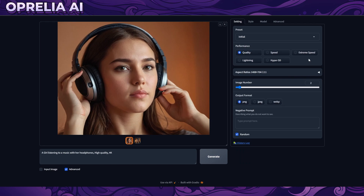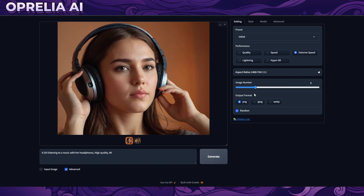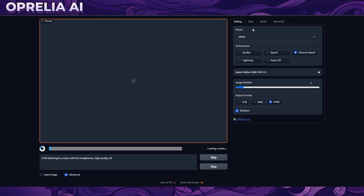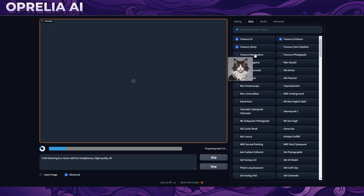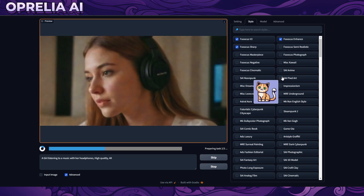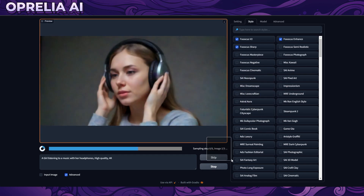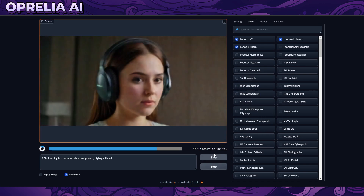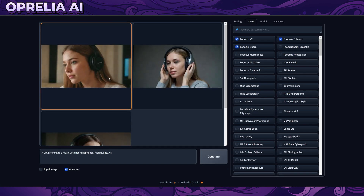That's the difference. There's also extreme speed, which probably uses fewer steps. Here you can adjust how many images you want it to create — let's say three images in JPEG format. WebP is the most compressed format. Let's try extreme speed and see what we get. On the style dropdown, you can have different filters which will affect the output.